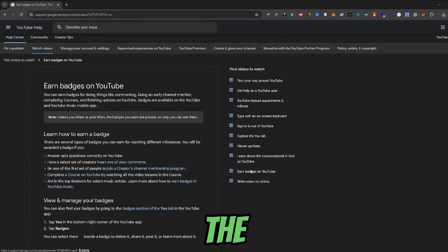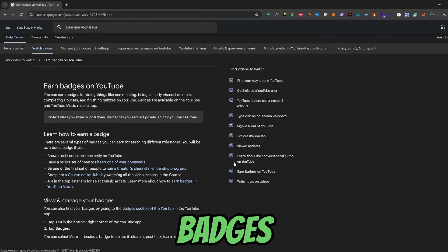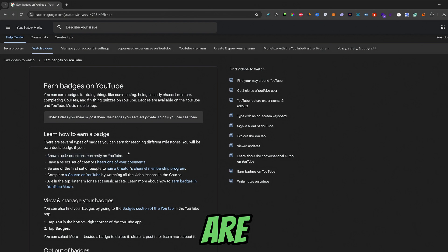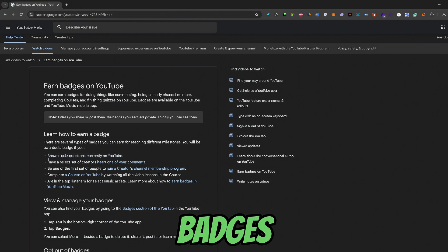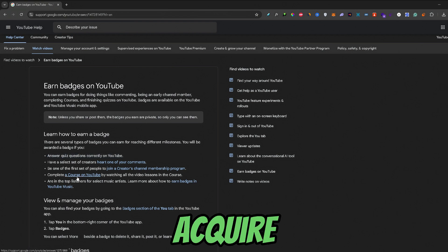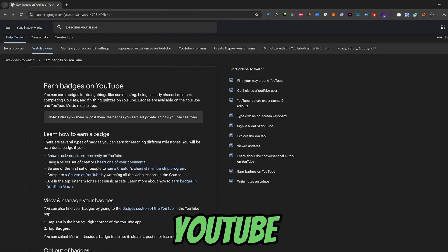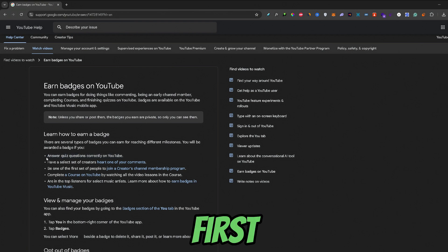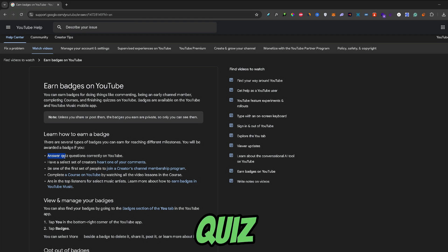Now let's move over to what kind of badges there are. There are five different badges that you can acquire through YouTube.